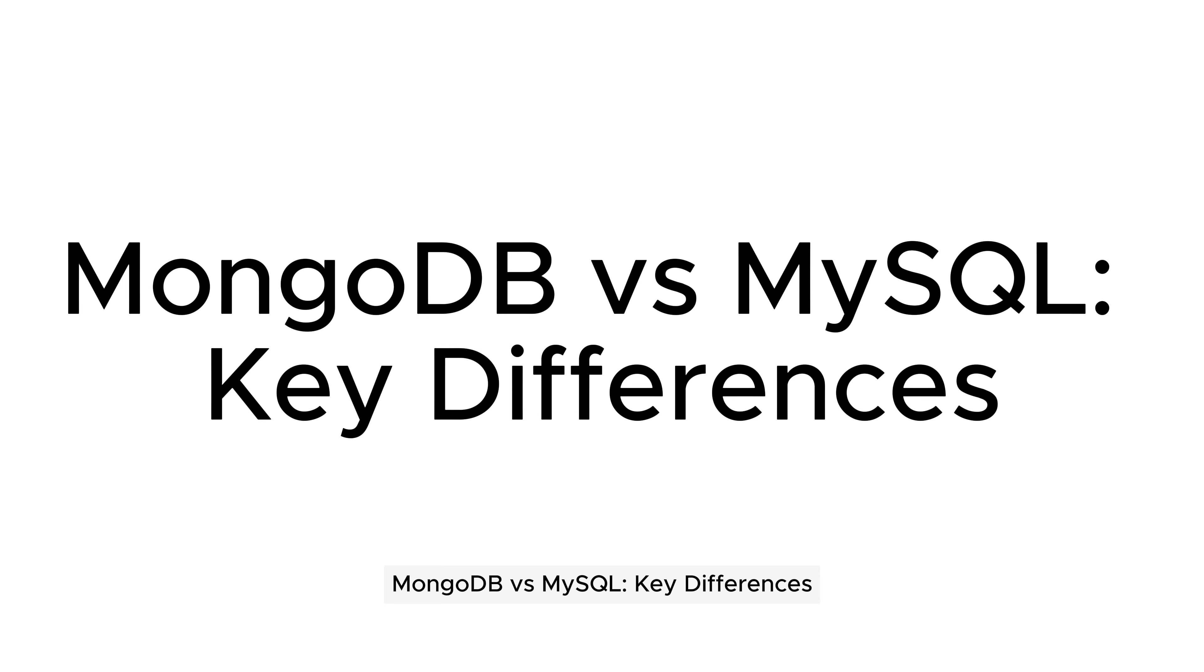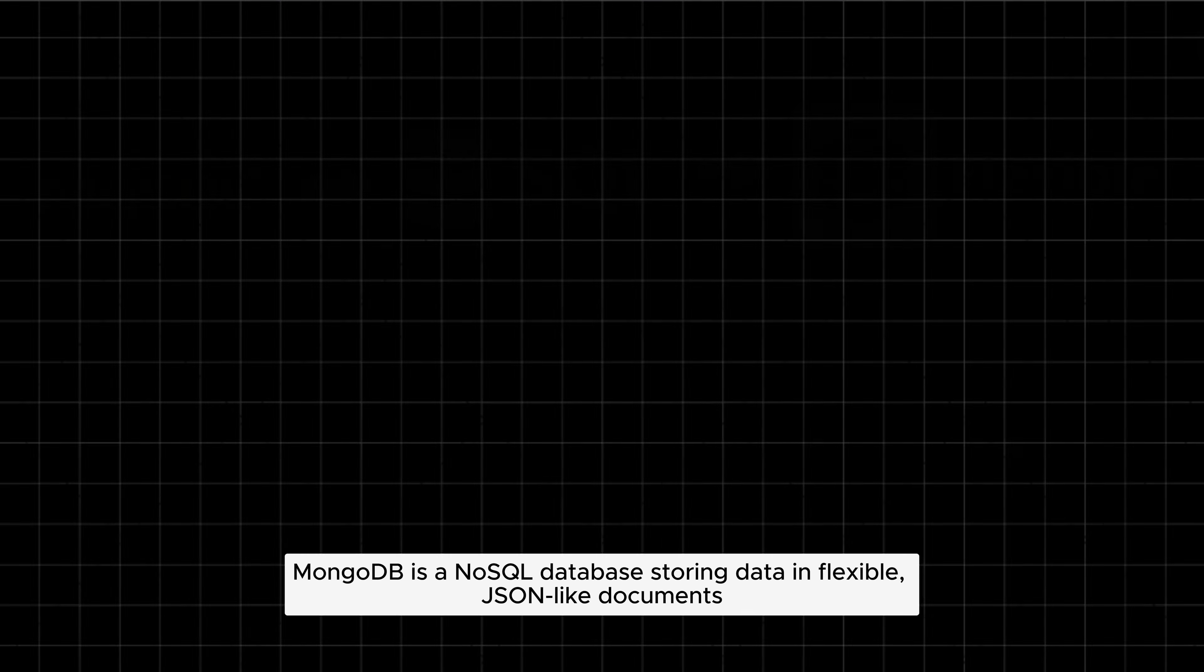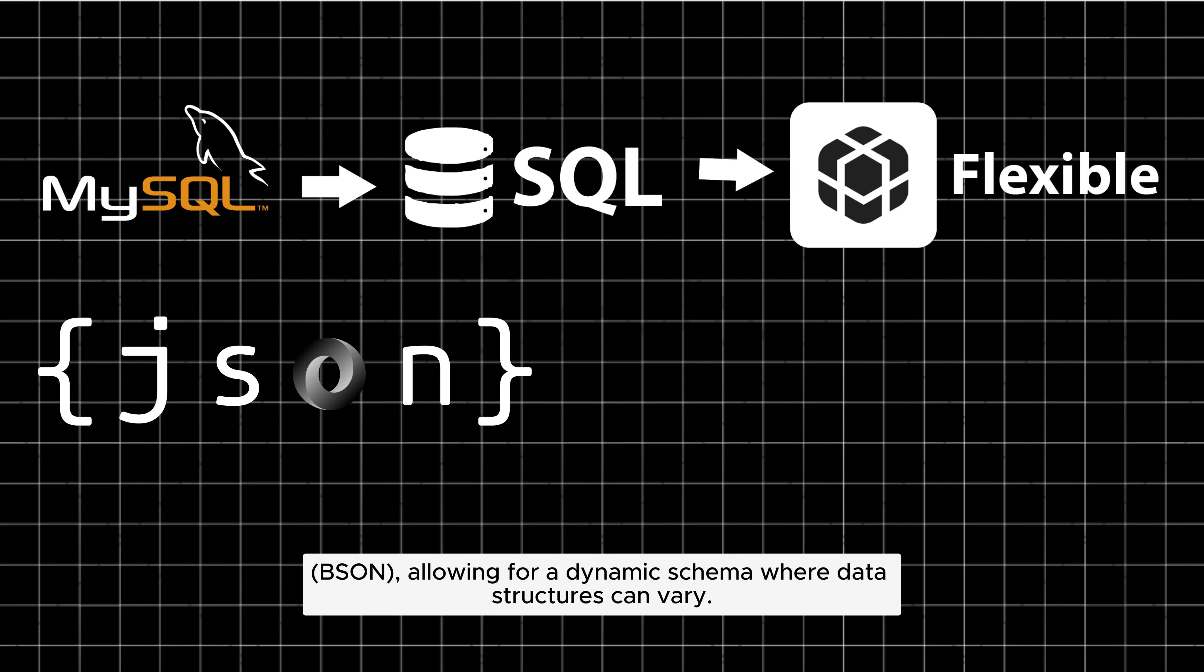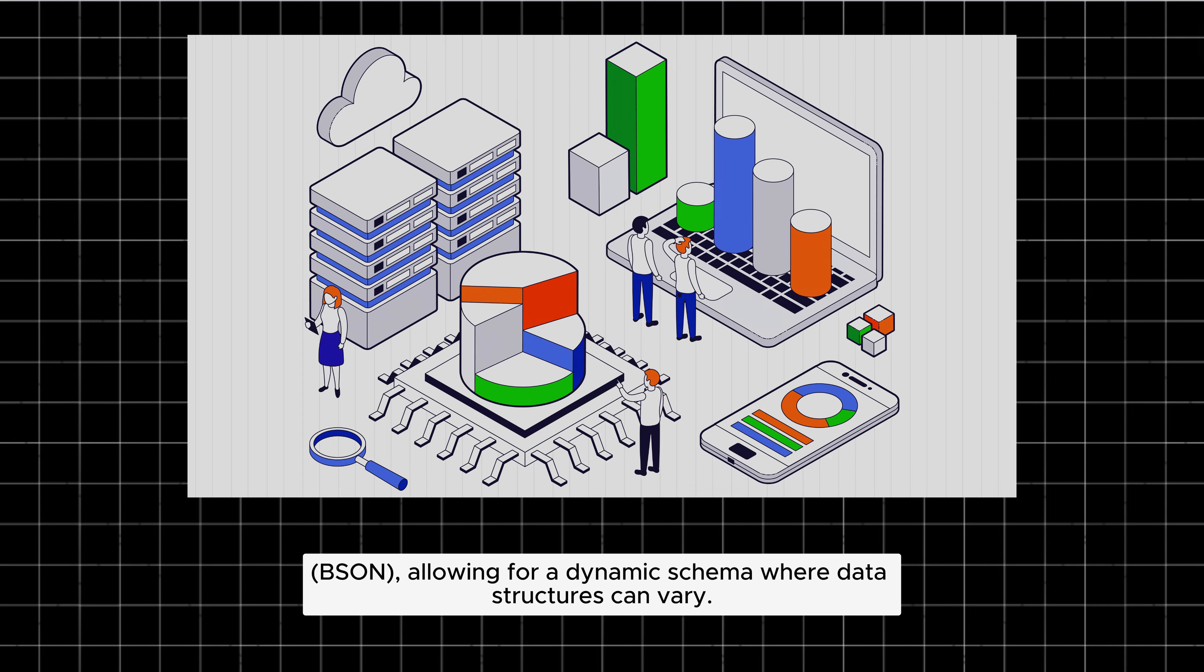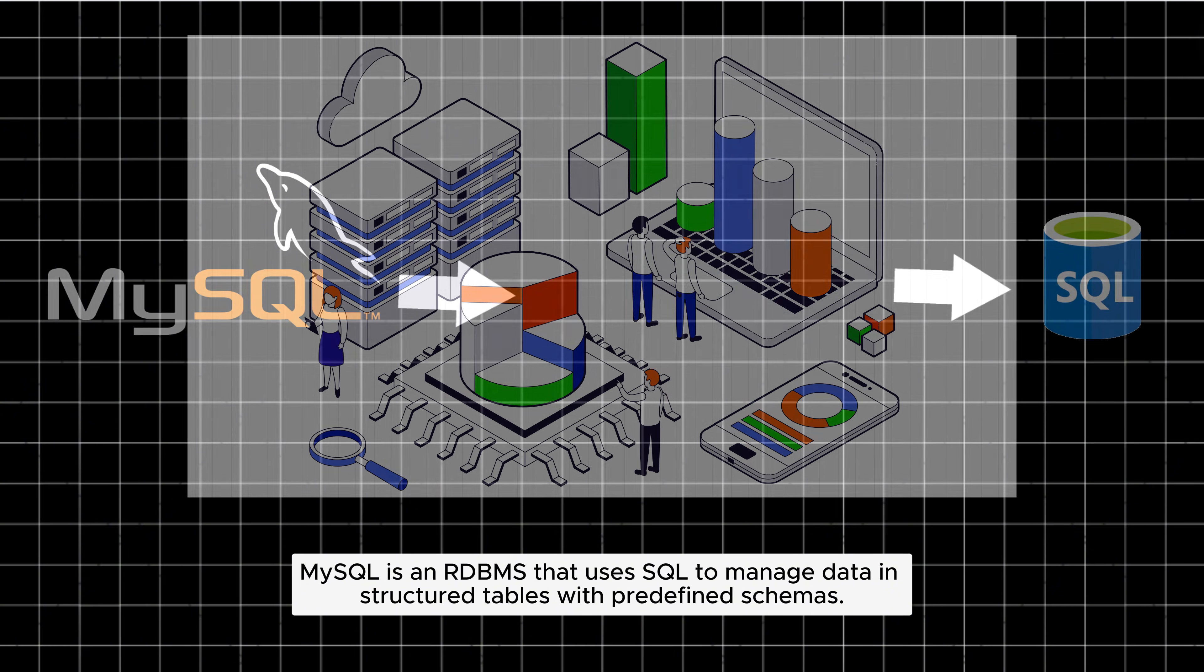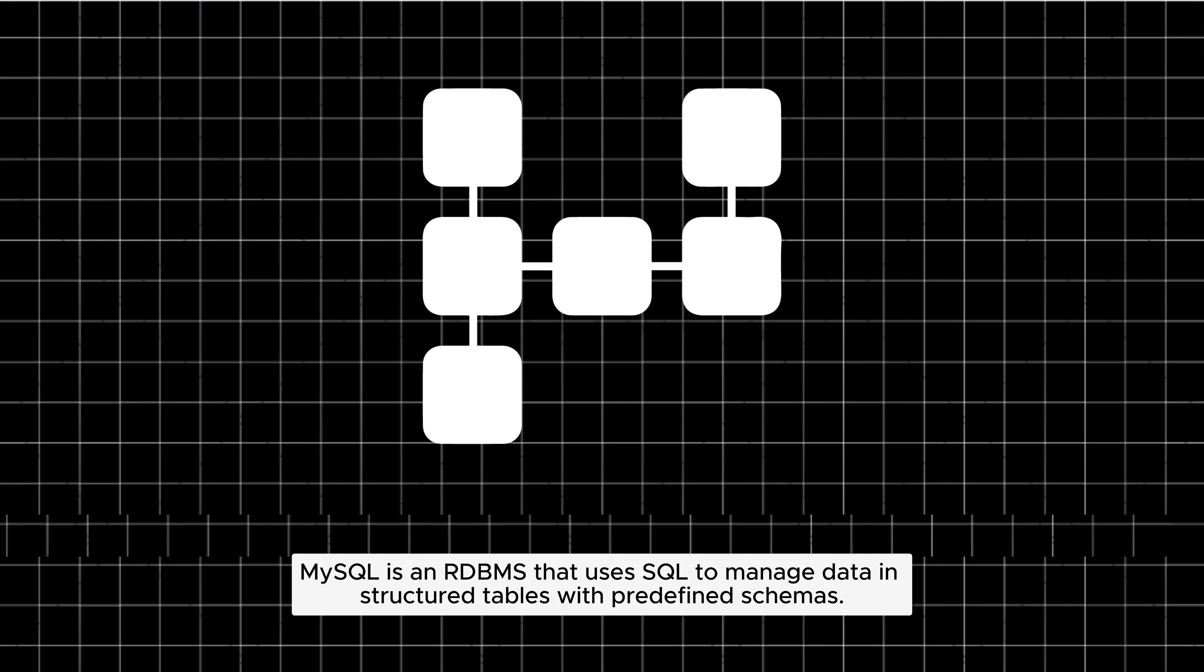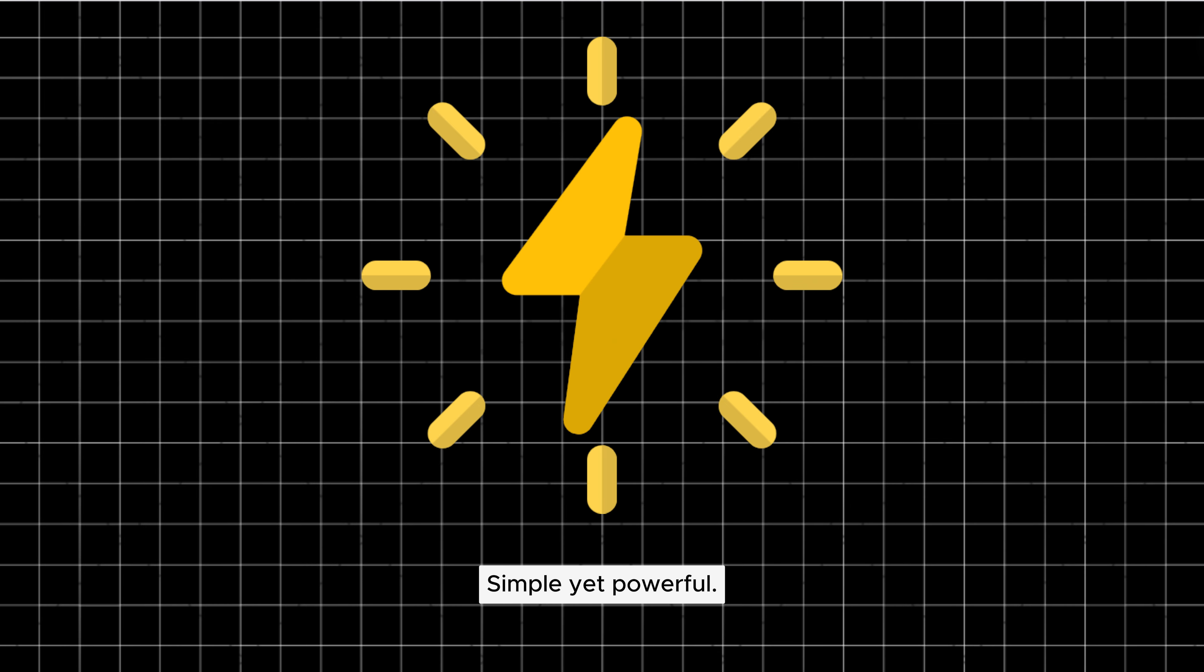MongoDB versus MySQL, key differences. Data model: MongoDB is a NoSQL database storing data in flexible, JSON-like documents (BSON), allowing for a dynamic schema where data structures can vary. MySQL is an RDBMS that uses SQL to manage data in structured tables with predefined schemas. Simple yet powerful.